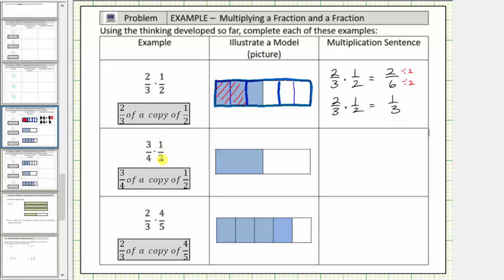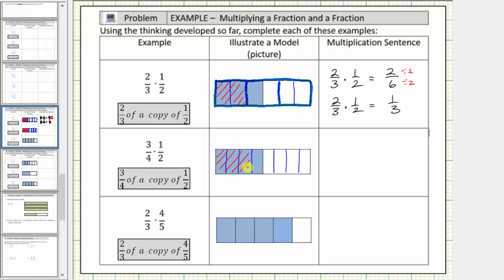Next we have three-fourths times one-half, which means three-fourths of a copy of one-half. So because we want three-fourths of a copy of one-half, we'll divide one-half into four equally sized smaller pieces. We'll also do the same for the unshaded part so that all the pieces are the same size. Now because we want three-fourths of a copy of one-half, we would shade three of these smaller sized pieces that make up one-half.